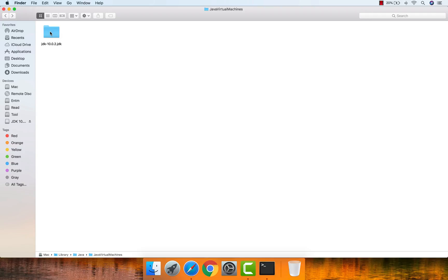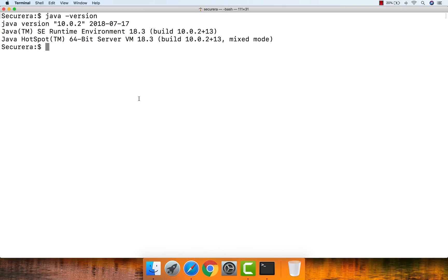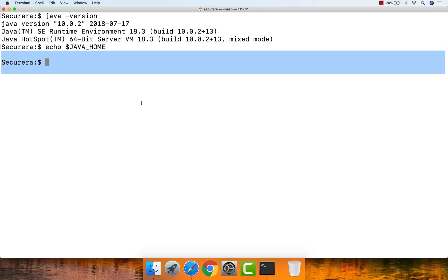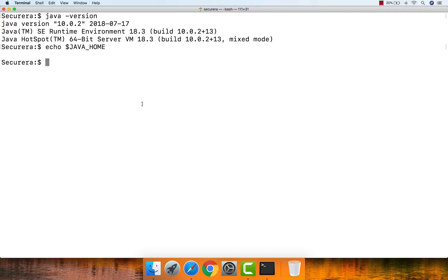Open up the Terminal again and type 'echo $JAVA_HOME' to see what path JAVA_HOME is currently set to. It's not set to any path currently — it's showing as empty. So let's go ahead and set up JAVA_HOME now.